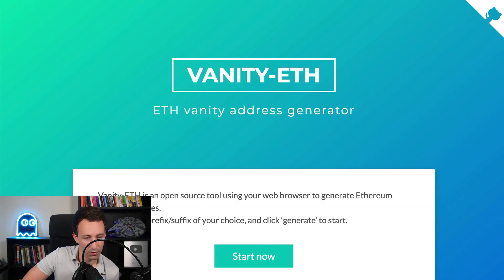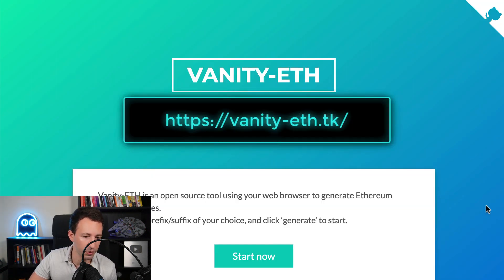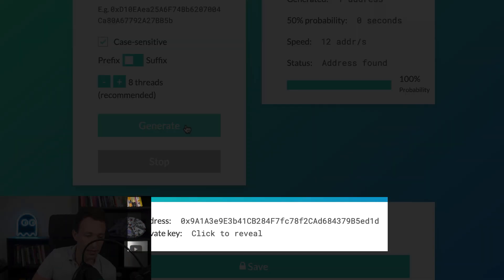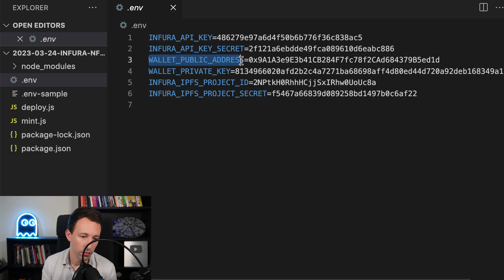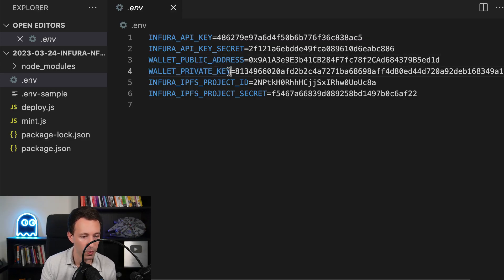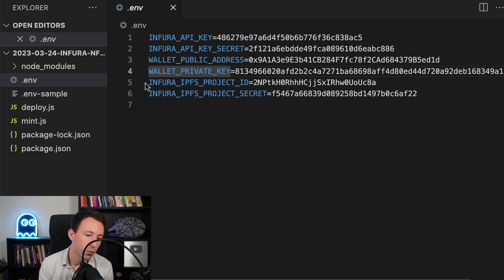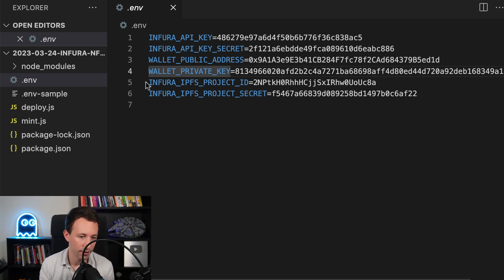For the wallet public address, you will need to create an address. You can use this website: click on generate address and it will generate an address and a private key. Copy-paste the address and the private key into your .env file. You have to make sure to keep this file secret — otherwise anybody can steal your funds. But when we are doing development, we usually use a throwaway account, so it doesn't matter.